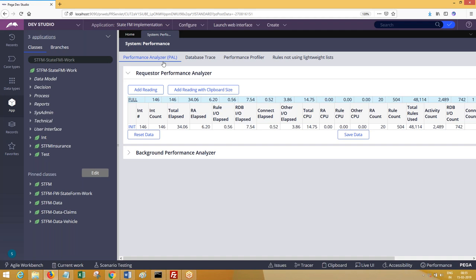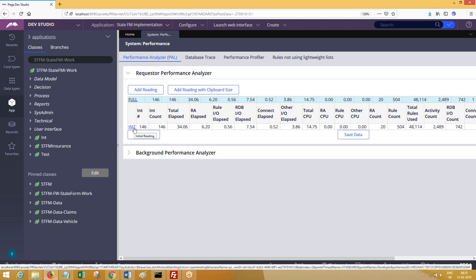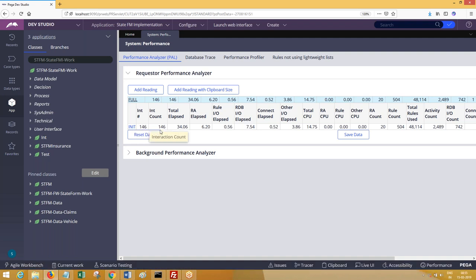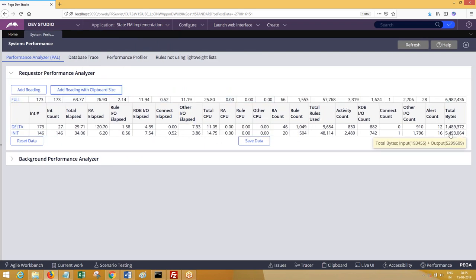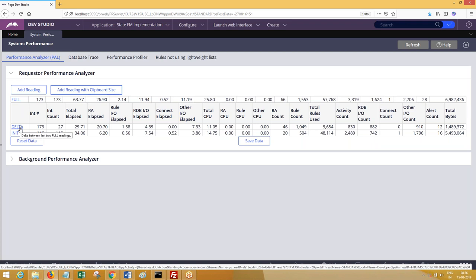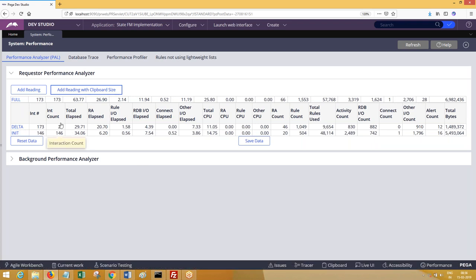When you initially open PAL, you see the initial reading — for example, 146 as the initial interaction count. You add clipboard size to the reading. The first reading is called the init reading, and the next ones are called delta readings for each action you perform. When you click on actions, it will take some time, which is also a factor in performance parameters, but you can ignore that.